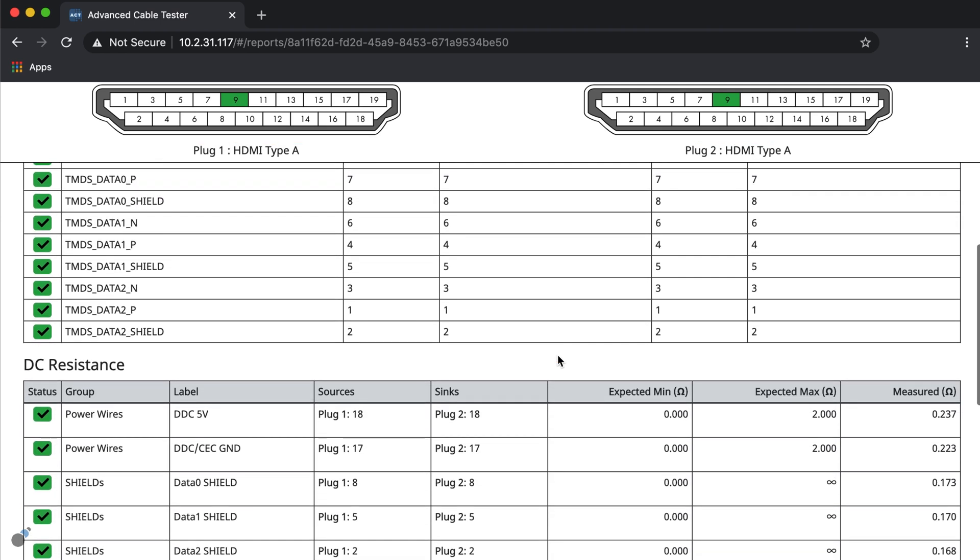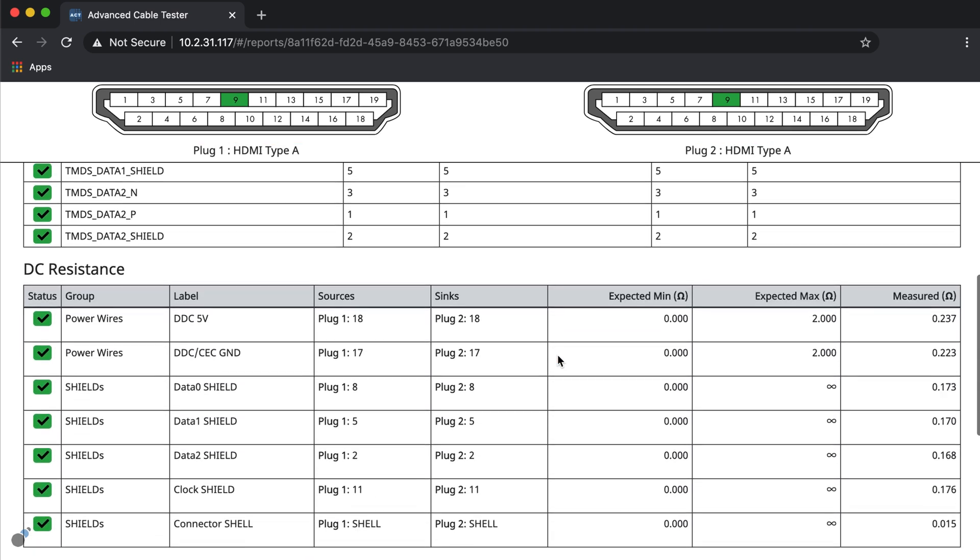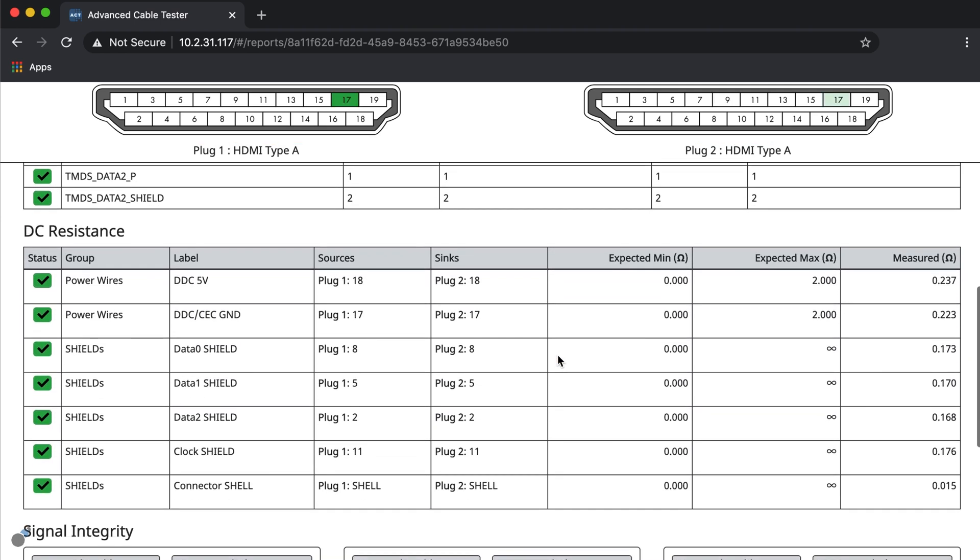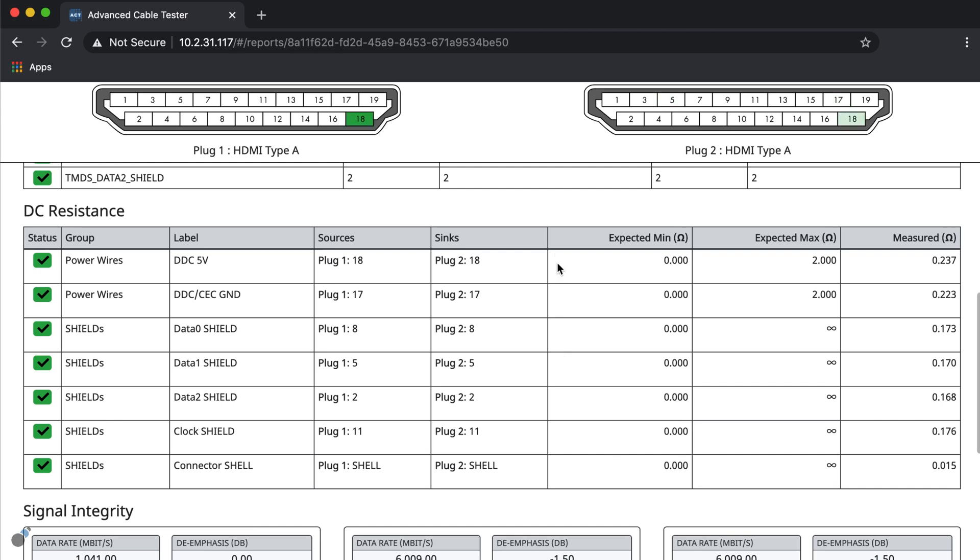For the DC resistance test, we can see these DC measurements for ground and power lines are also within the specification.